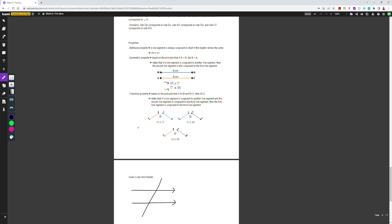The transitive property is based on the principle that if A equals B and B equals C, then A equals C. If a line segment is congruent to a second, and the second is congruent to a third, then the first is congruent to the third. For example: line AB is congruent to line XY, and line XY is congruent to line PQ — therefore by the transitive property, line AB is congruent to line PQ.